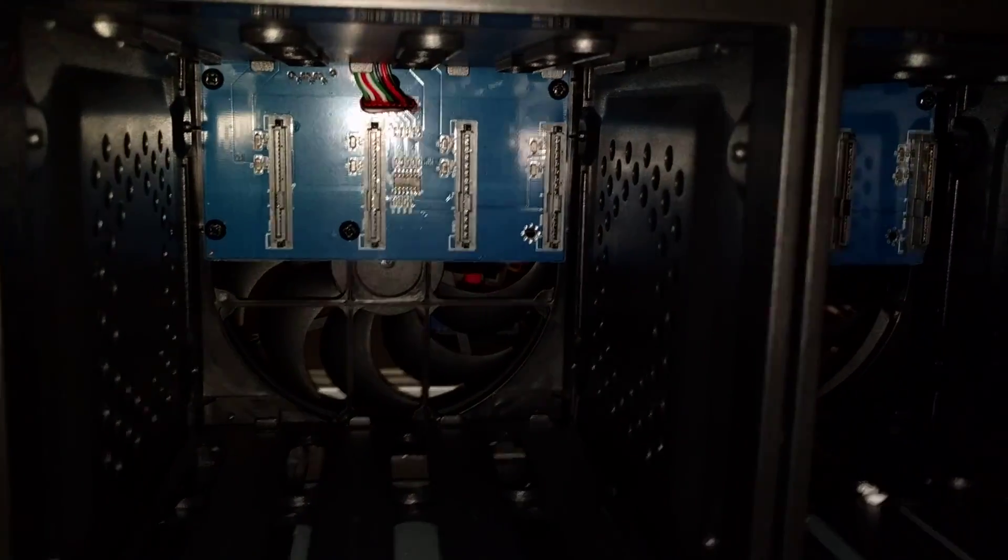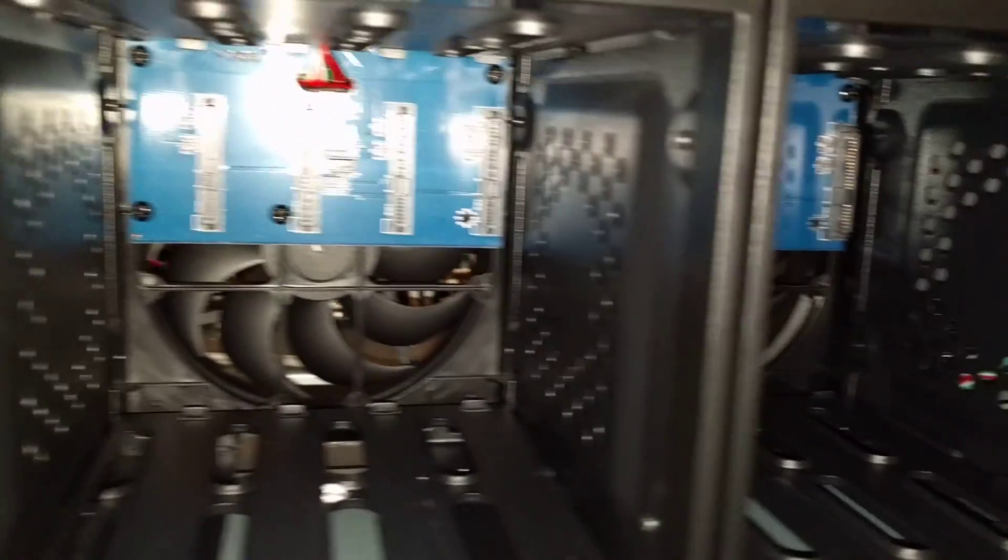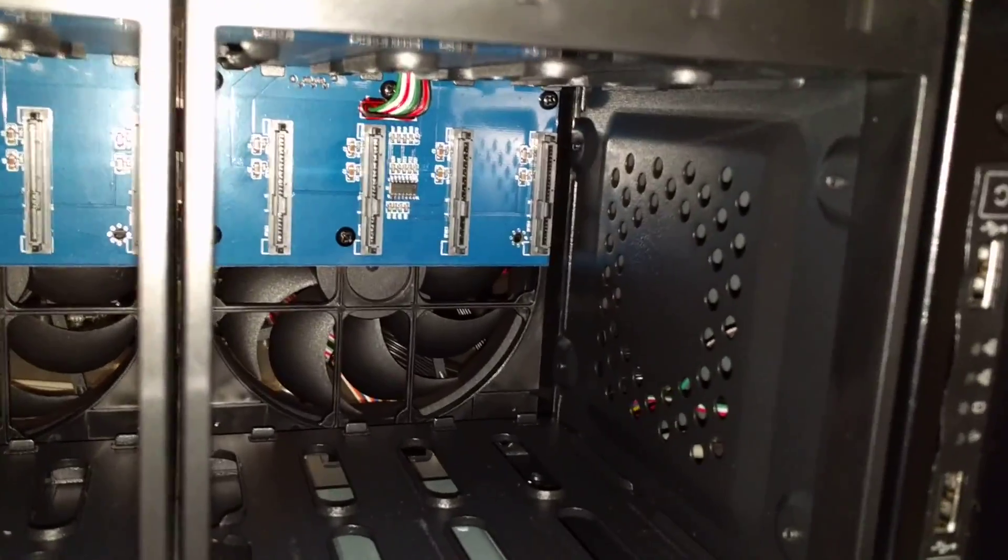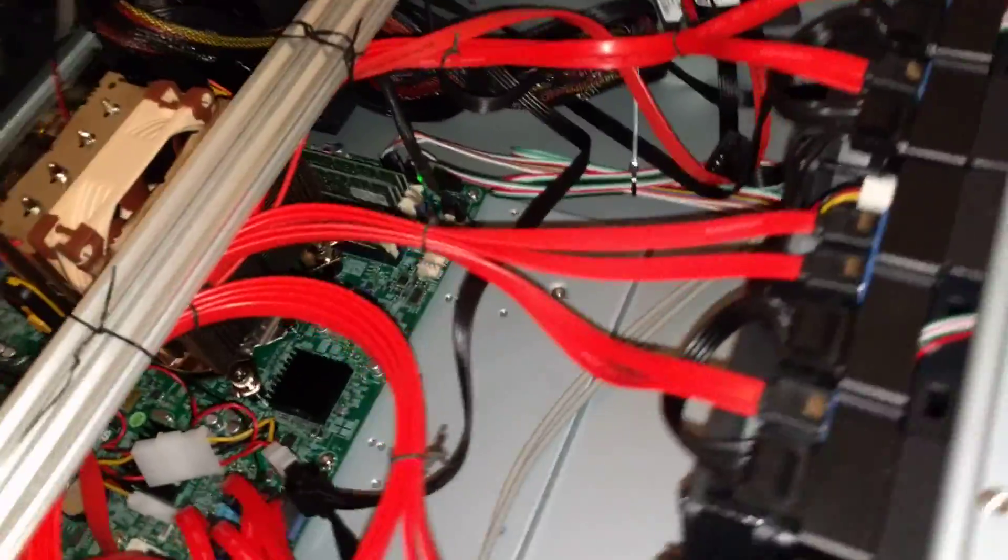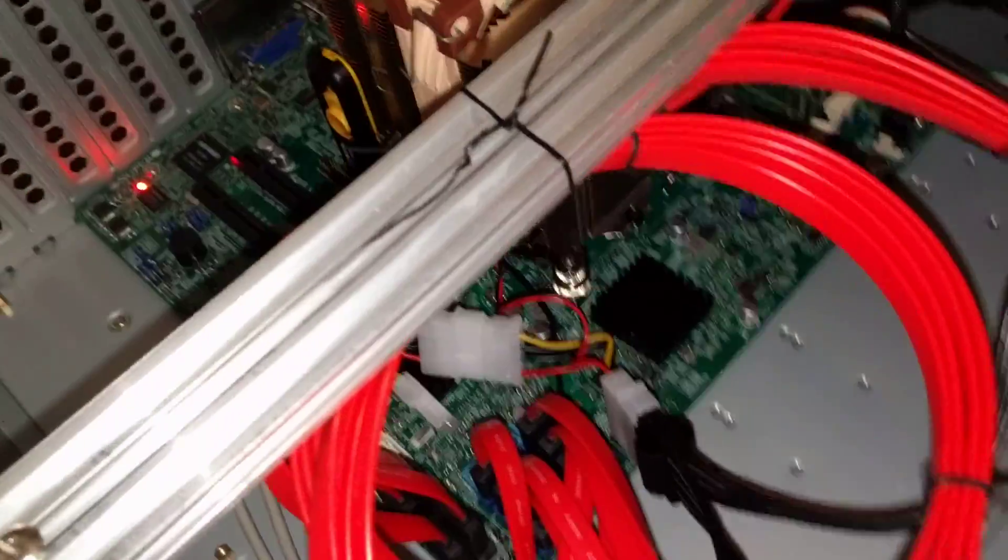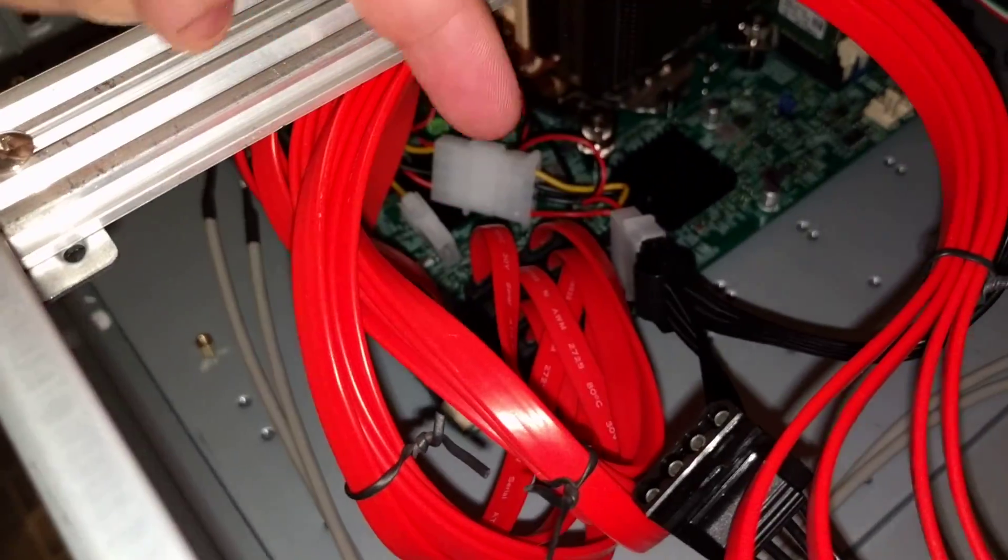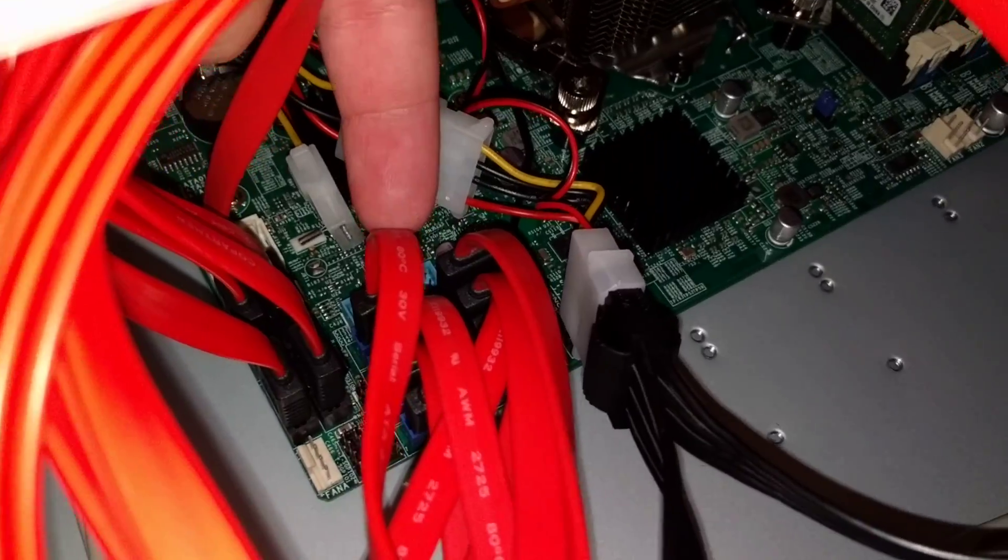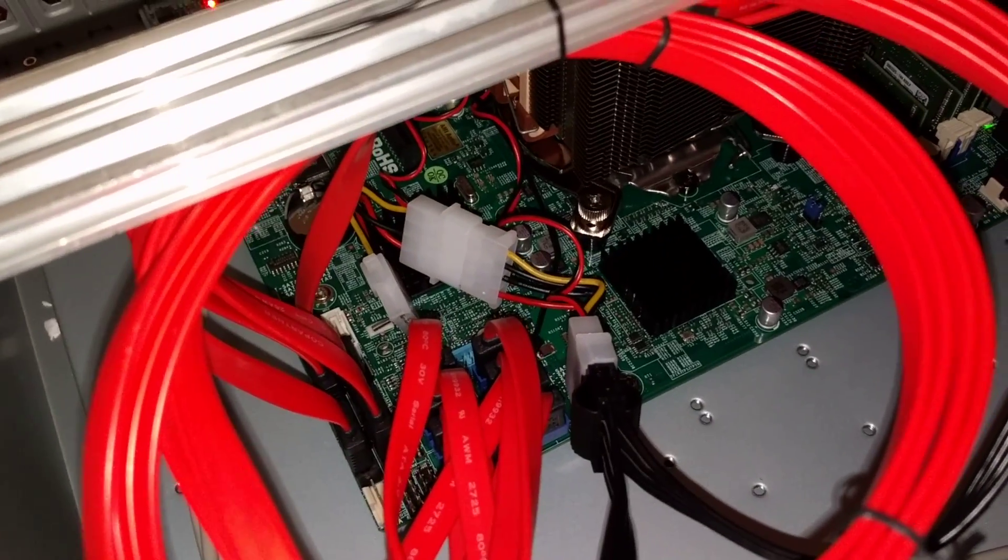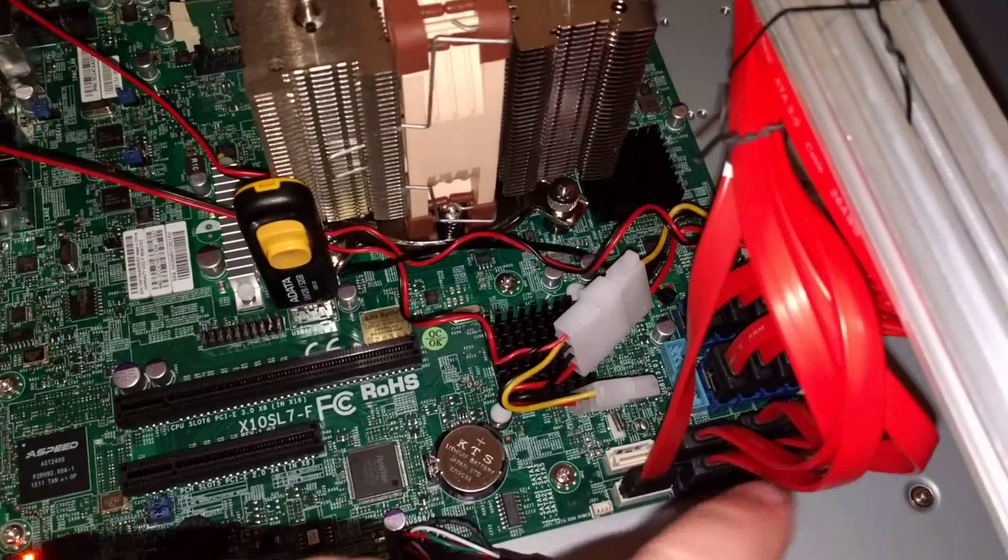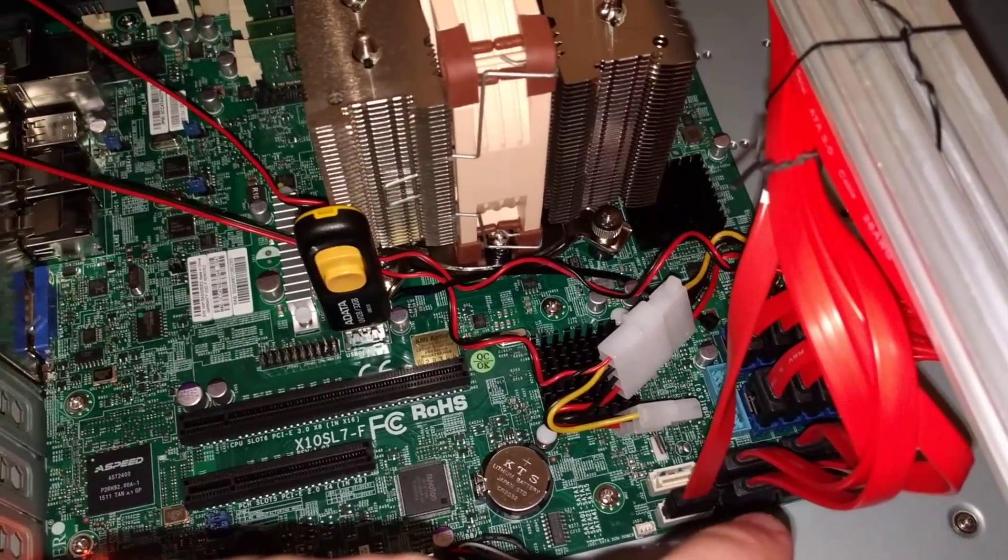So these are hot swap bays. Allows me to put 12 drives in. So the way I've got this connected is there's an LSI SAS controller down here. So there's eight ports on that SAS controller and then there are four ports on the SATA controller.